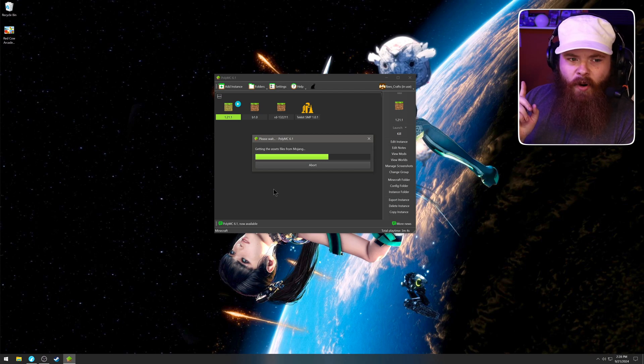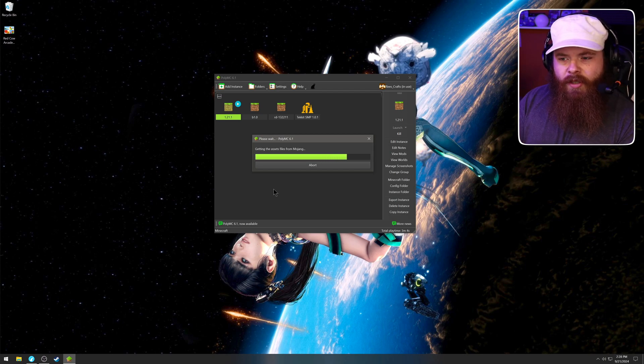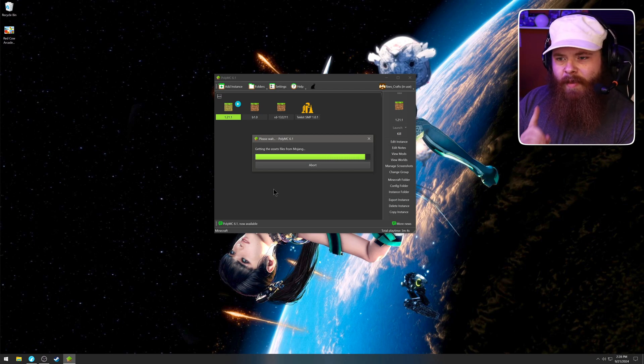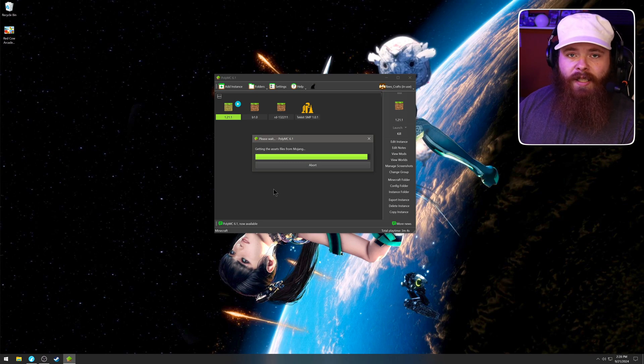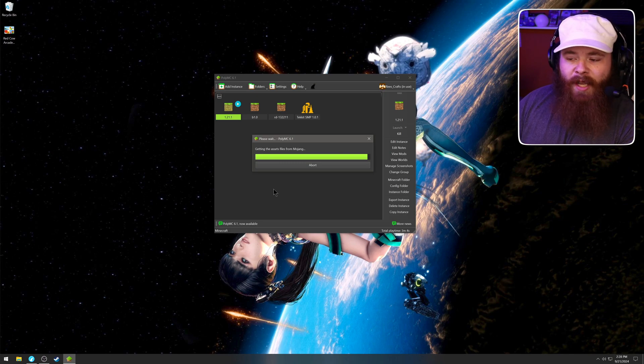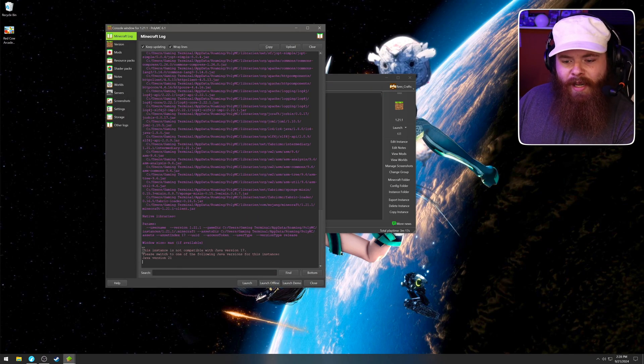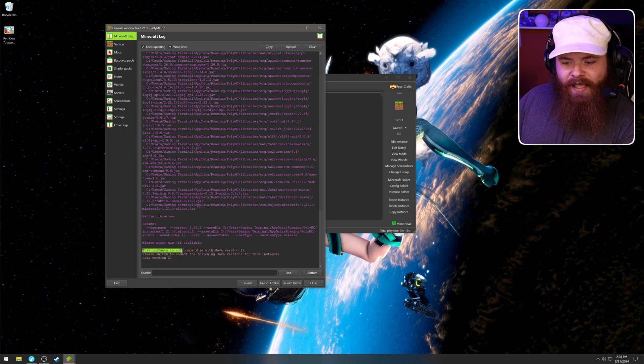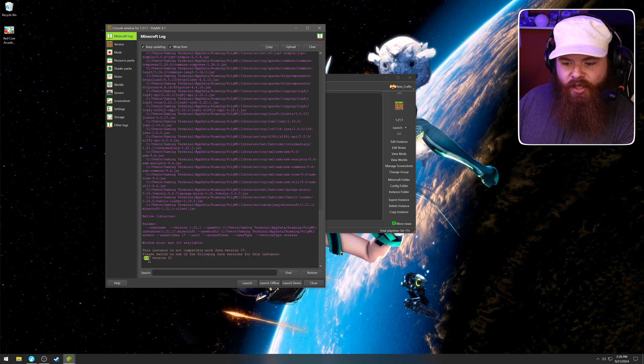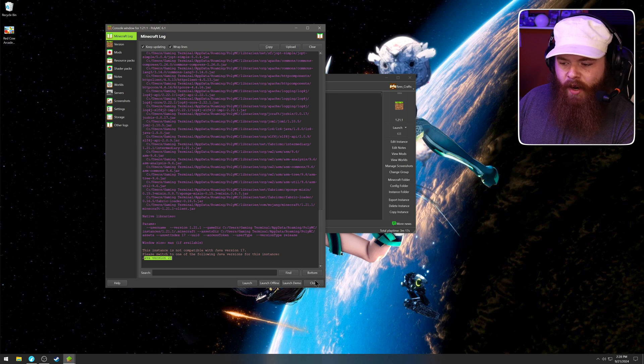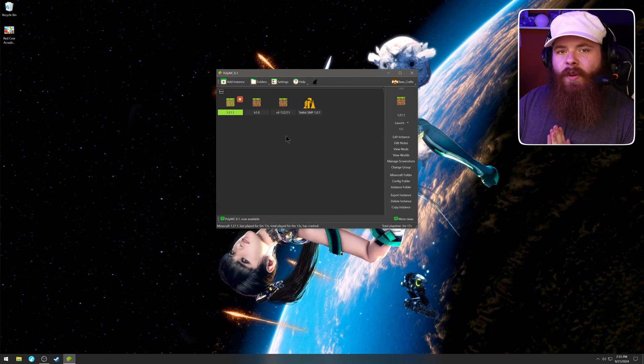This might not work. I think we need a newer version of Java that I don't have installed if I'm not mistaken, but if it does, it'll crash and tell me. Yeah, there you go. If you scroll all the way down to the bottom, it'll say this instance is not compatible with Java 17. Please switch to one of the following Java versions for this instance, Java version 21.